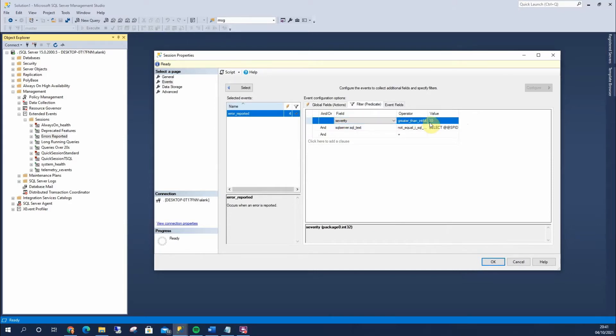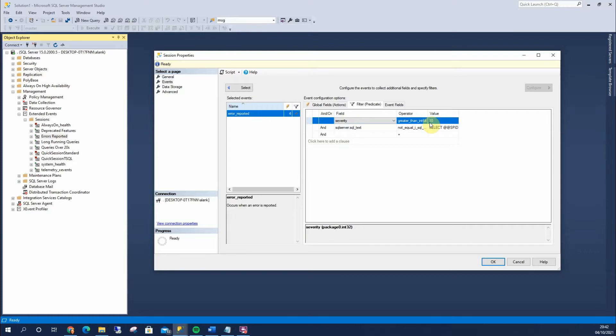Now, in SQL Server, anything 10 or below is just informational, but it's still regarded as an error, it's still logged in the same way. So you only really want anything 11 and higher. I'll show you an example of that in a second.